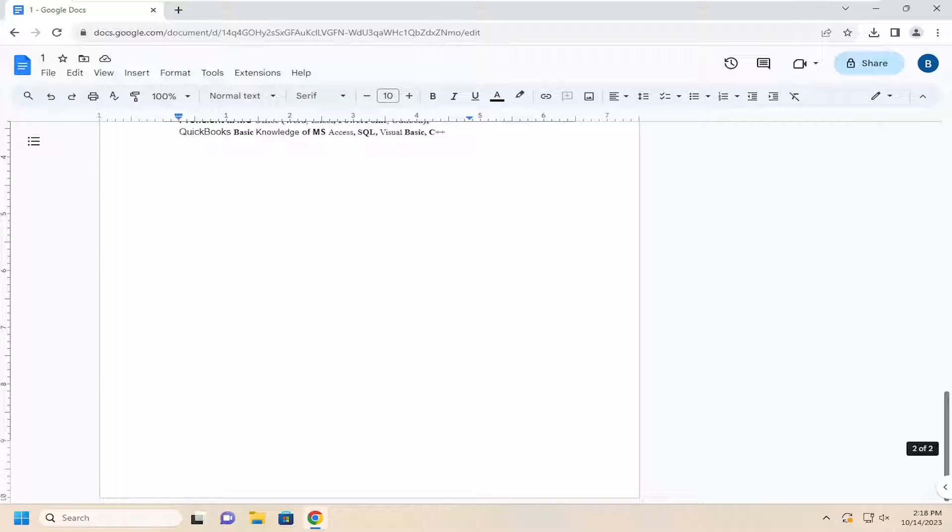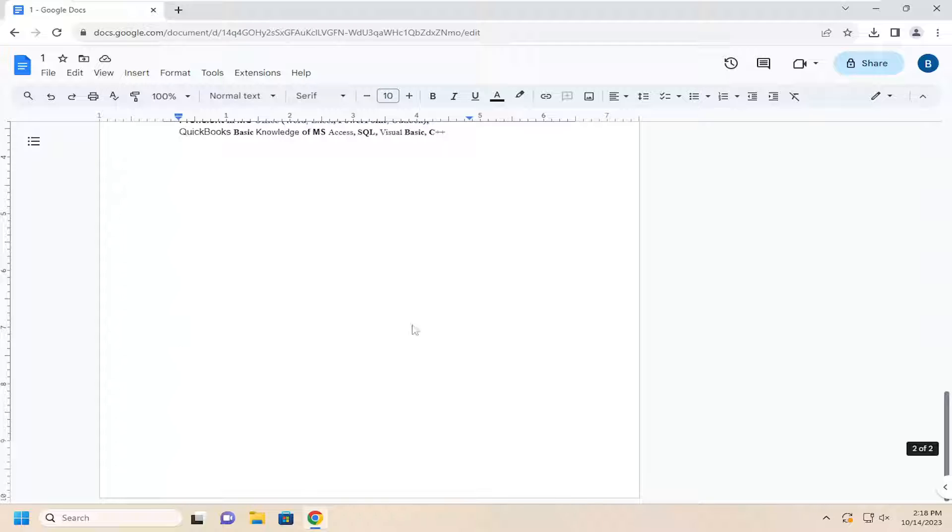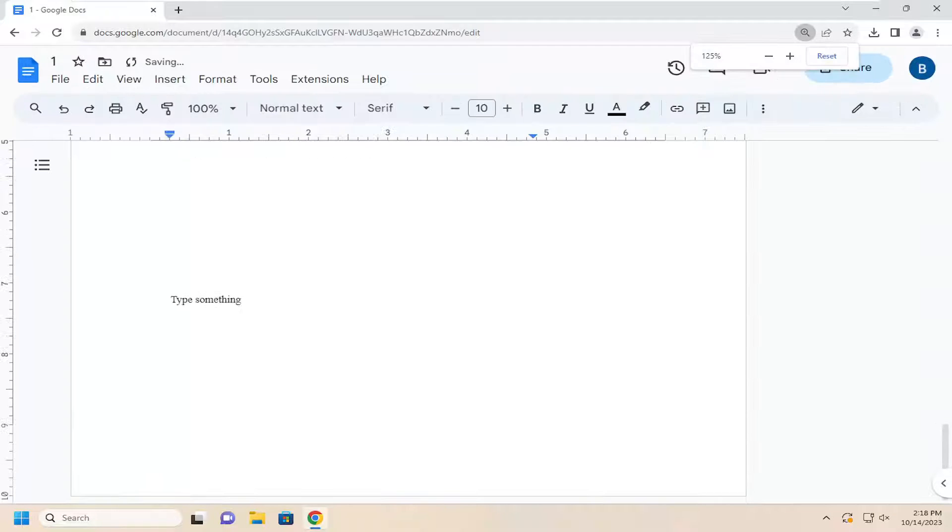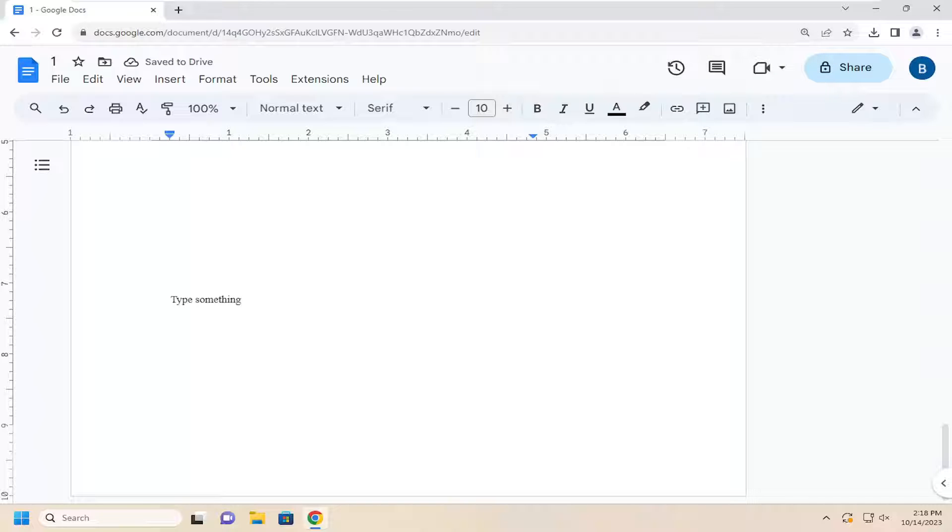In today's tutorial, I'm going to show you guys how to undo and redo changes in Google Docs. That means if you type something in here and let's say you want to undo it, and then maybe you even want to redo it.